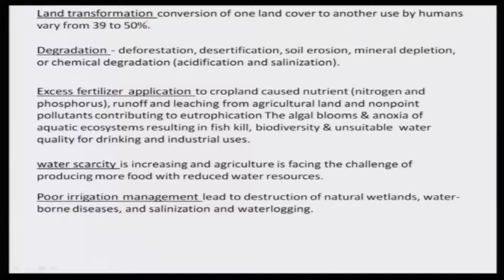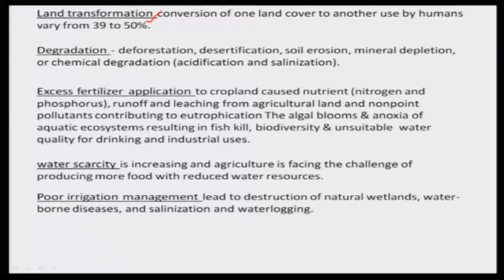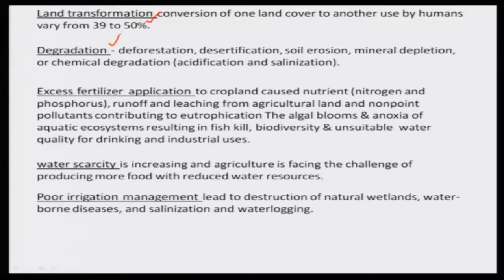Another problem is land transformation — the conversion of a land cover to another use by human beings. It is estimated that 39 to 50% of land cover changes in the world have taken place over the past four to five decades. This conversion of land cover for agriculture has led to degradation of land.